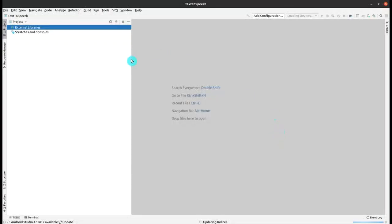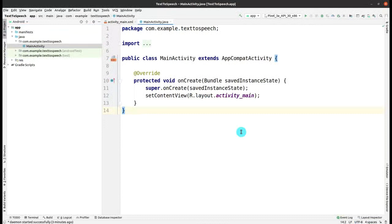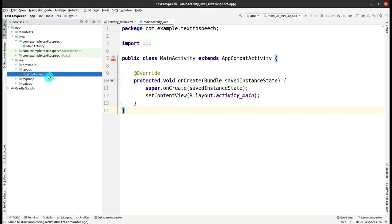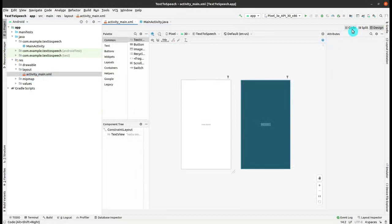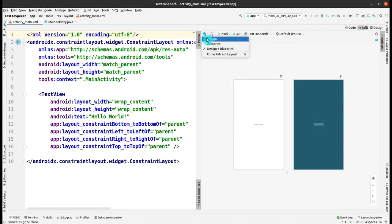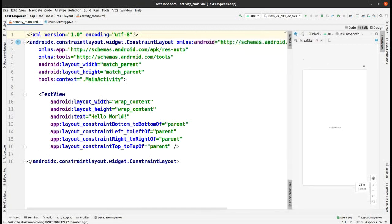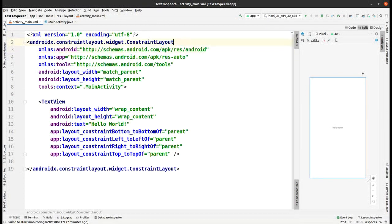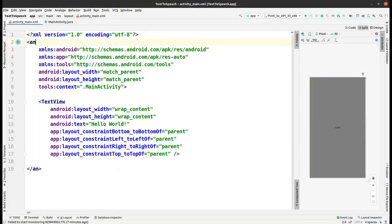After that the project is loaded in Android Studio. Now we have to make the layout first, so we will go to the activity_main.xml file to create the design part for our app. Let me split it into code and design view. Now I have to change the layout to LinearLayout.